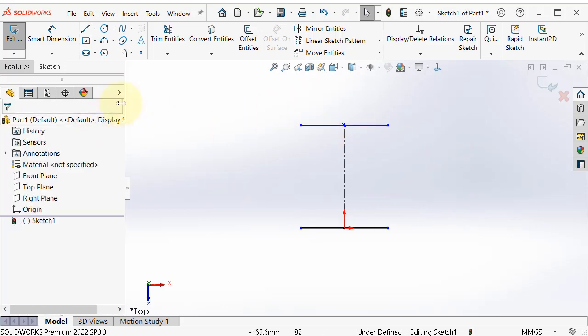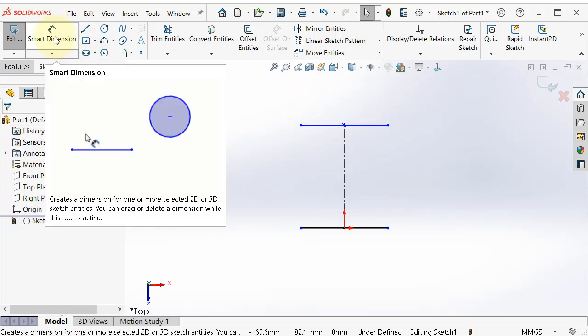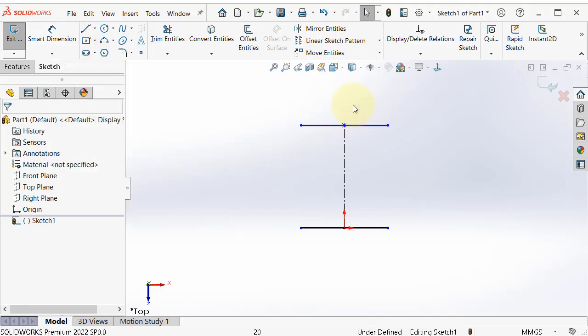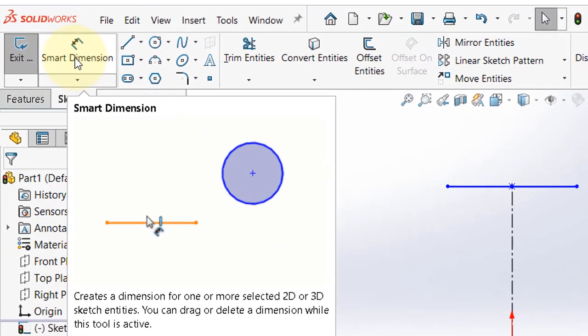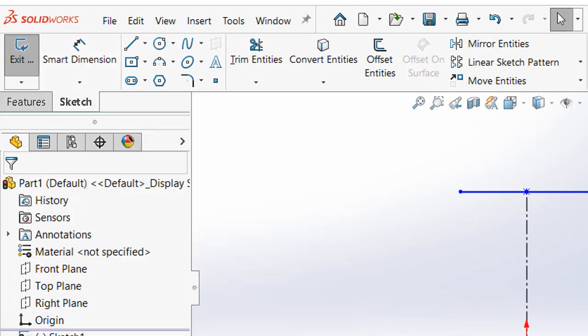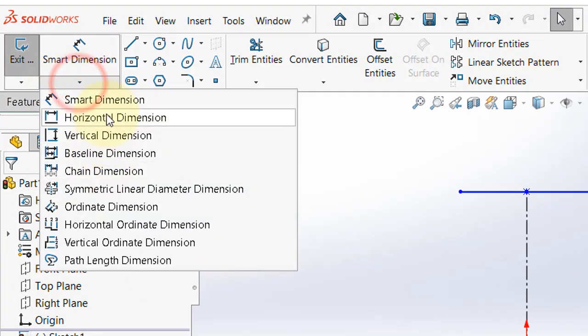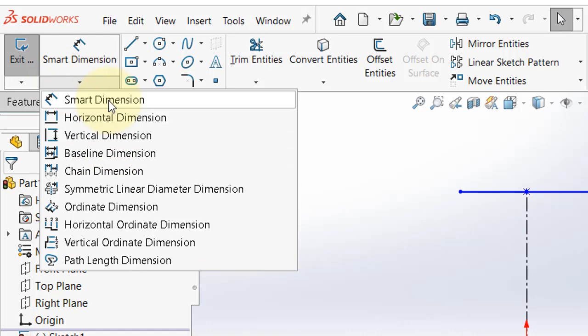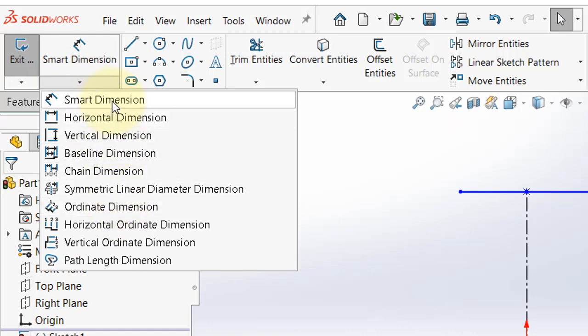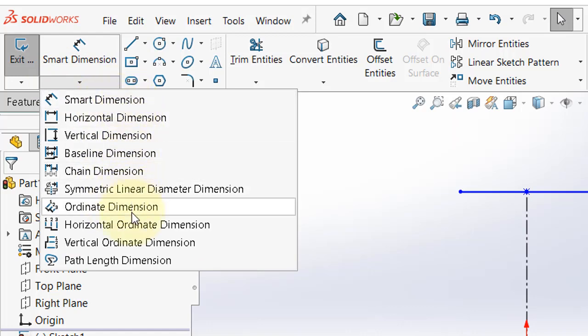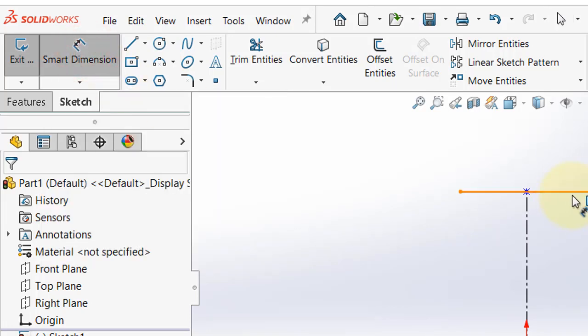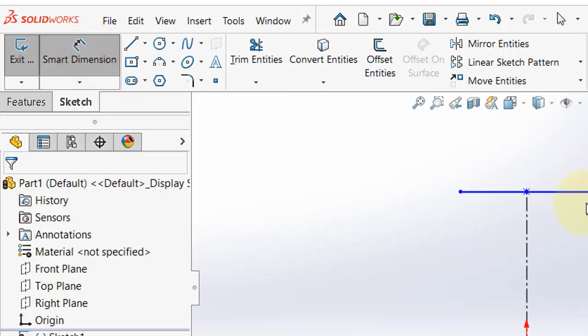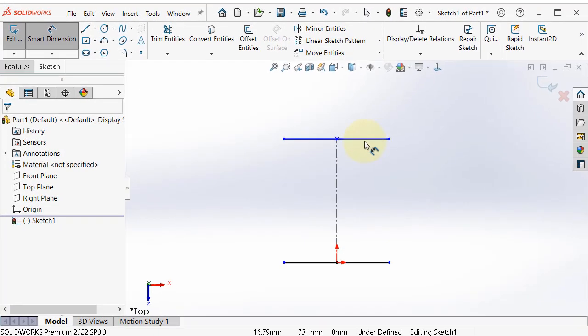So we can now add dimension to define the sketch. So the next is dimensioning the sketch. If you look over there, you can see smart dimensions. And if you expand it, you will see the different type of dimensions. So this long list, we just use smart dimension and it will automatically define the dimension.